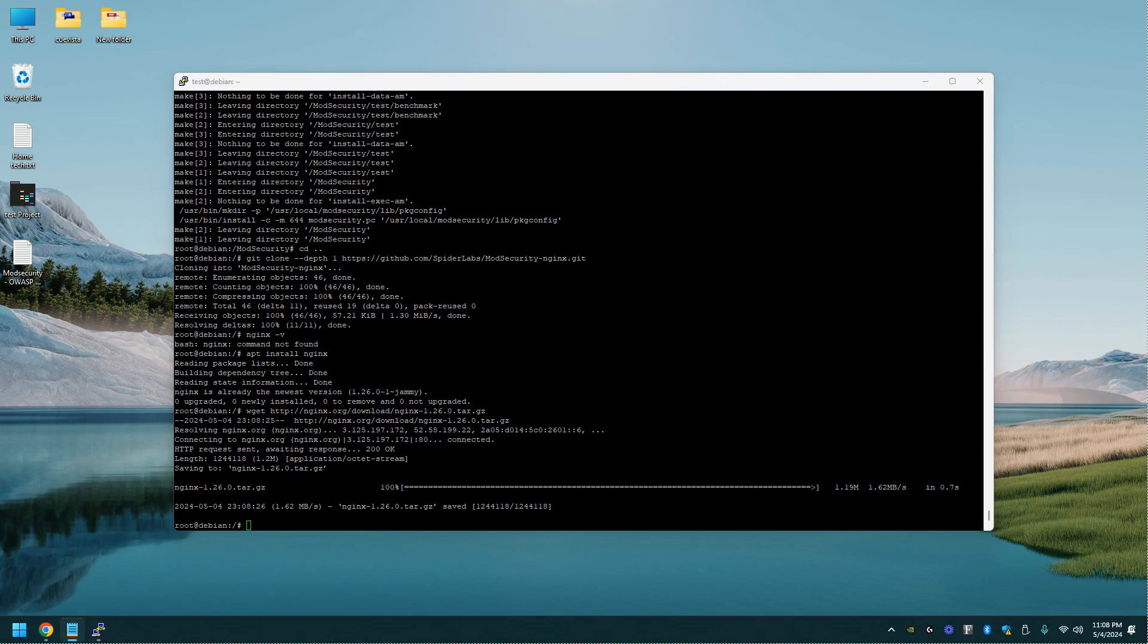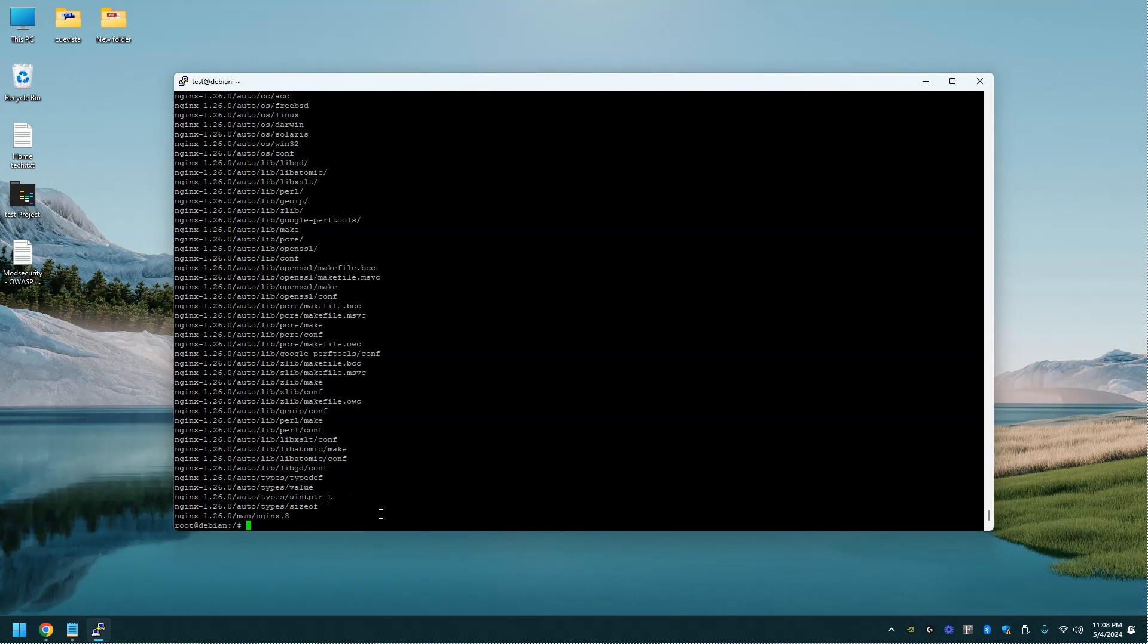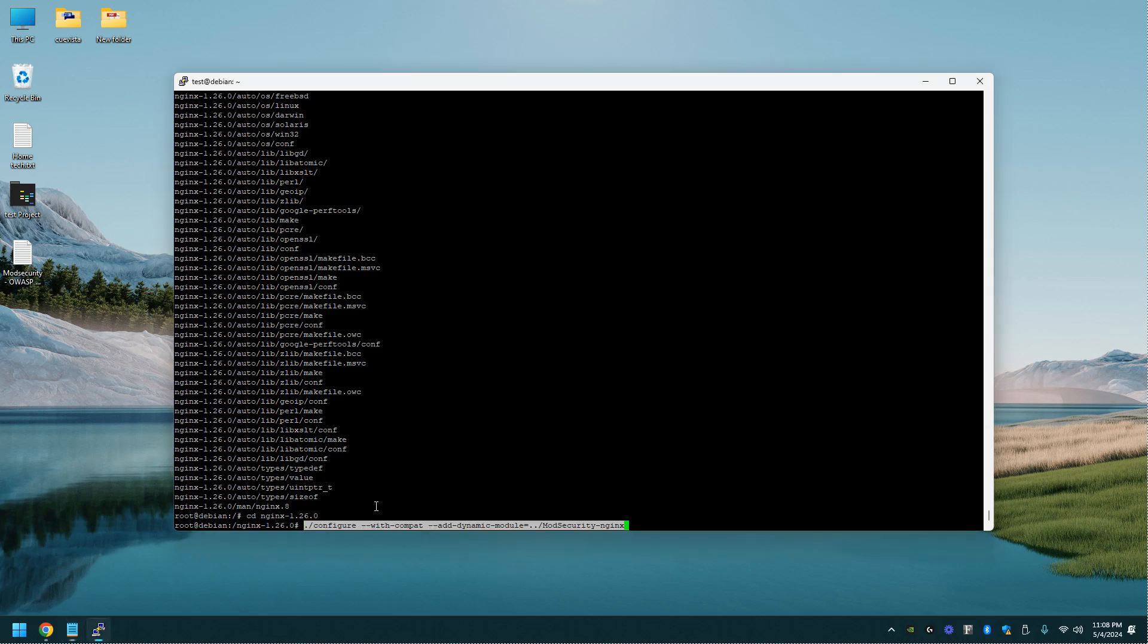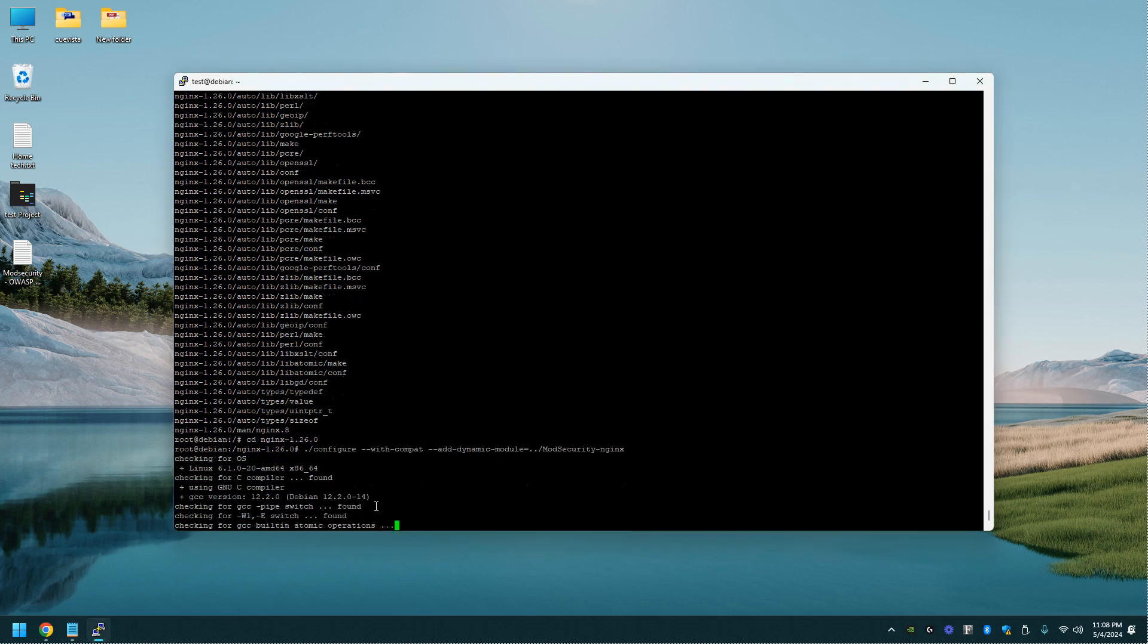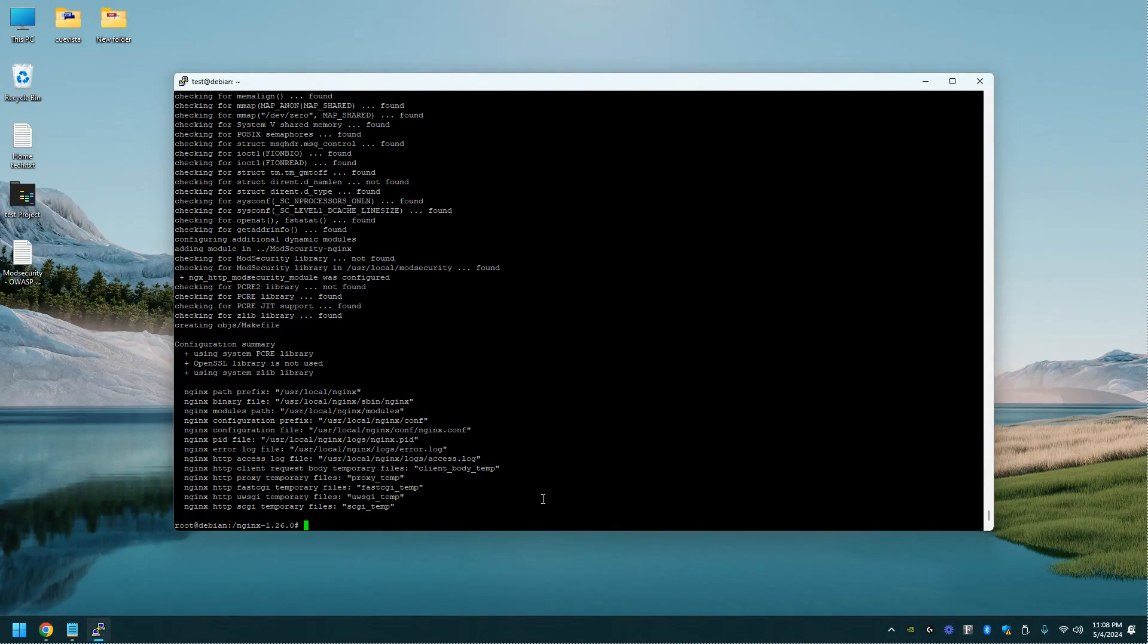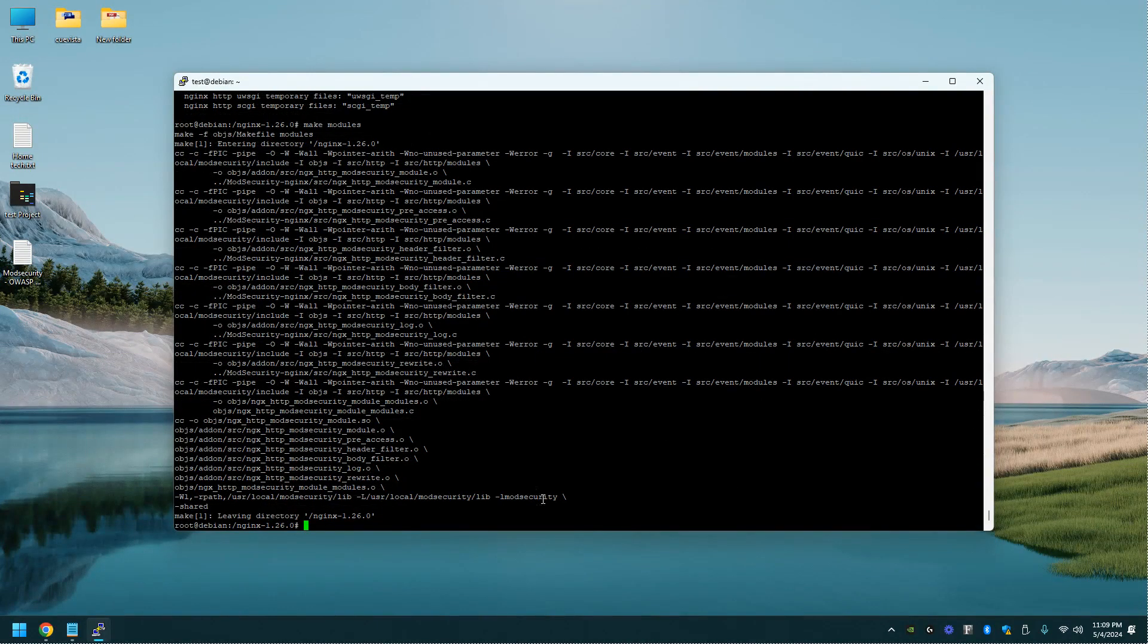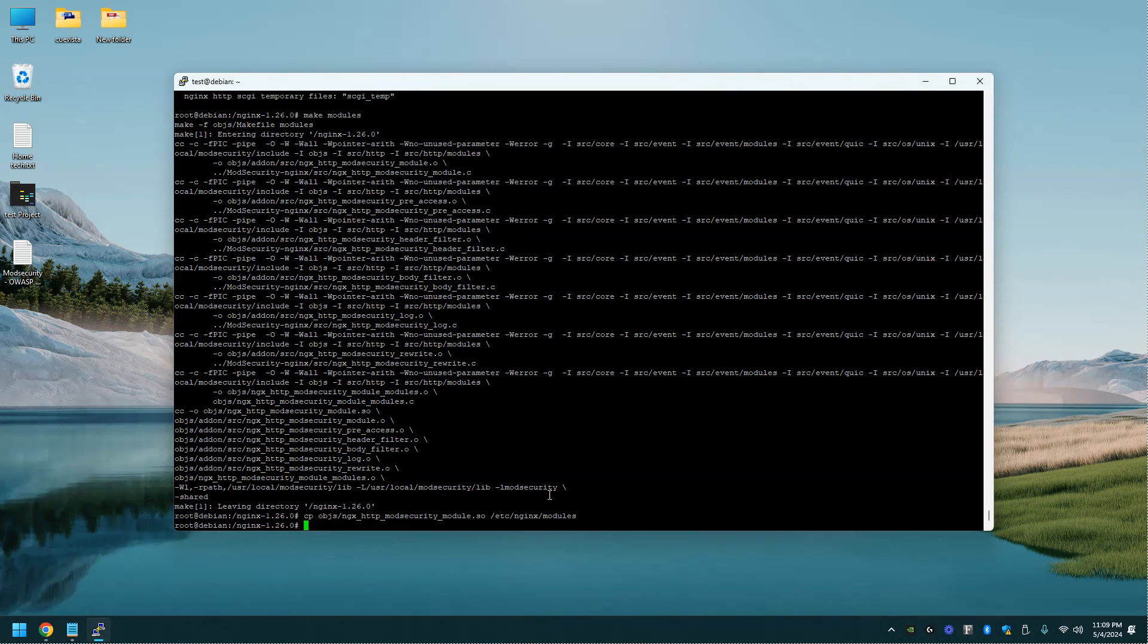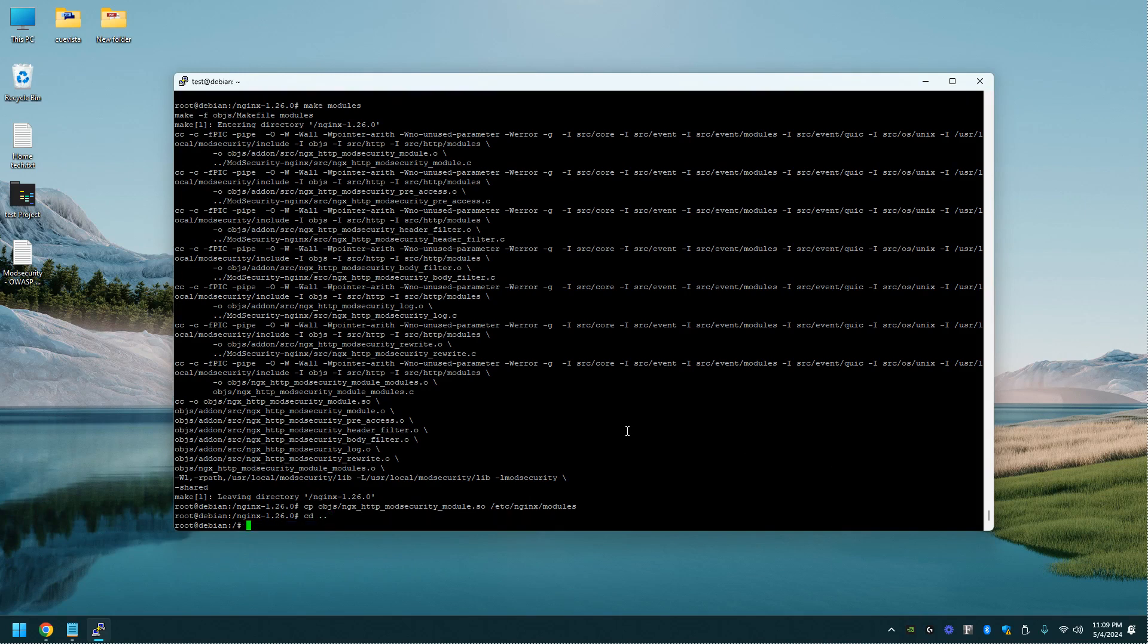Let's unzip it. And let's get in that folder. And let's do a configure command. Alright, let's make modules. Copy this file. Let's go ahead and exit out of that.